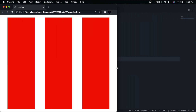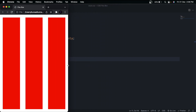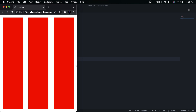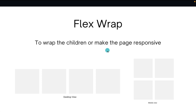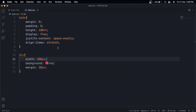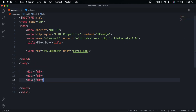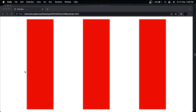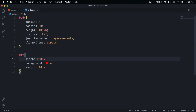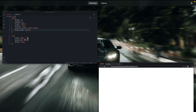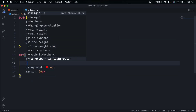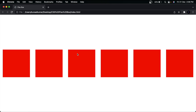The main purpose of Flexbox is responsiveness, but you can see the div widths get squeezed when going to smaller screens. The solution is the flex-wrap property, which wraps children to make the website responsive. For this example, let's increase the number of divs to six, set align-items to center, and set the height back to 200px.